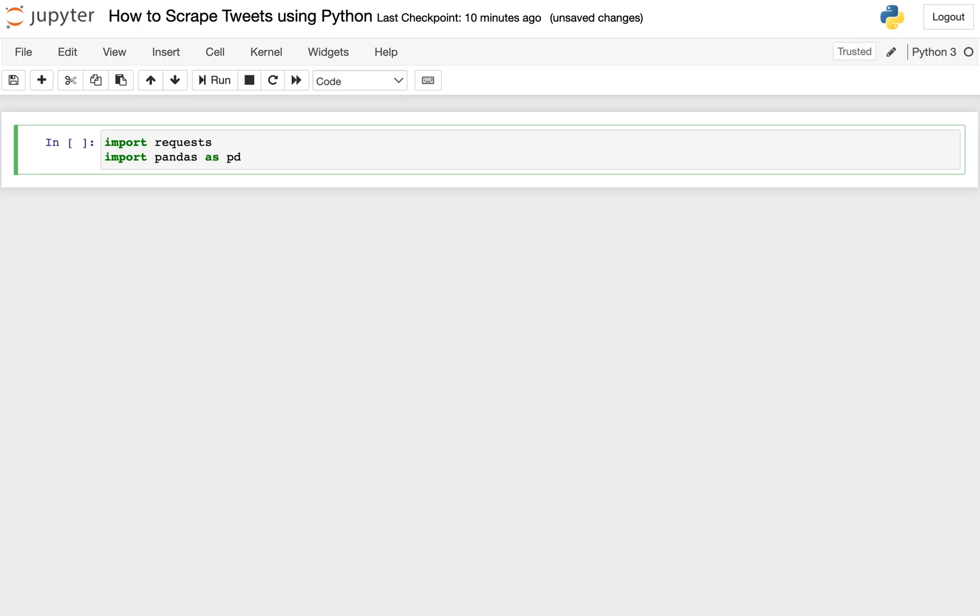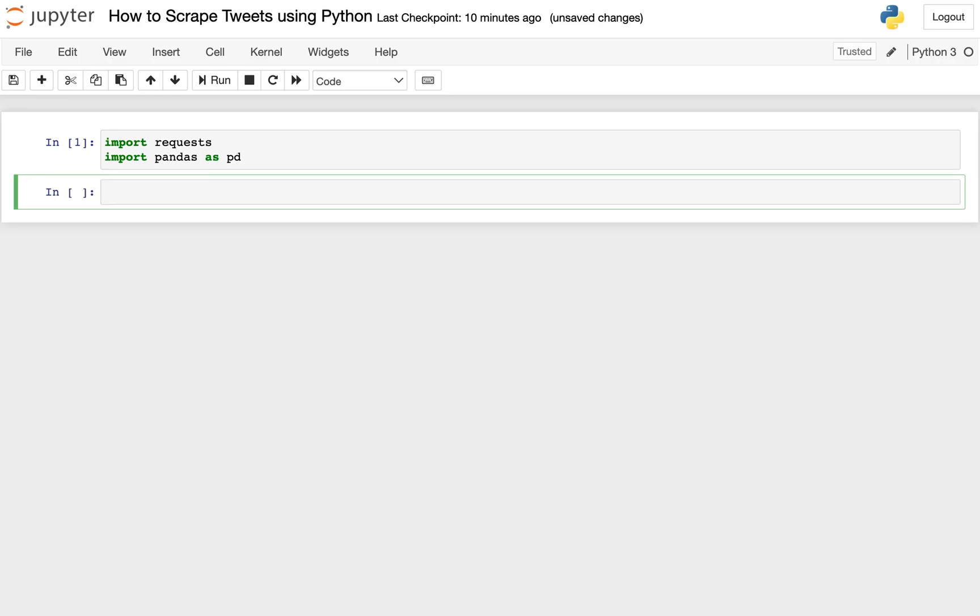And then we'll also import pandas, and we'll use the standard PD alias for that. And we'll be using this because once we scrape our data and get that data back, we'll be using data frames so that we can look at our data and then have access to all of the processing functions that you can use with pandas. So once you have that typed out, you can go ahead and run that to import your libraries.